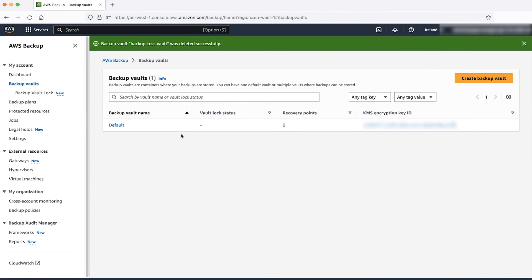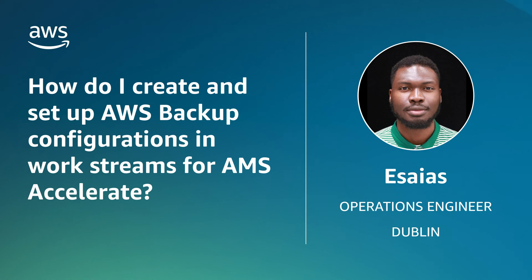And now you know how to create and set up AWS Backup configurations on different work streams for AWS Managed Services with an Accelerate account. Thanks for watching, and happy cloud computing from all of us here at AWS.